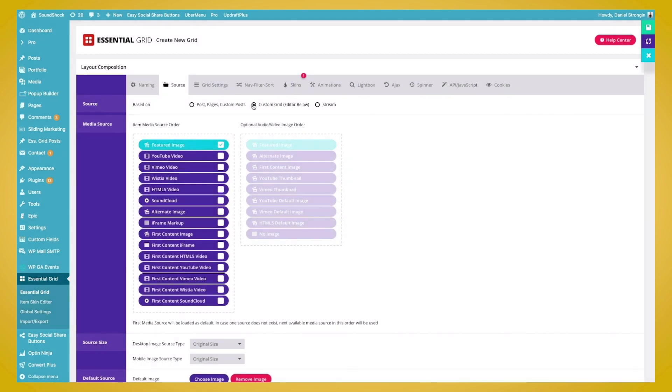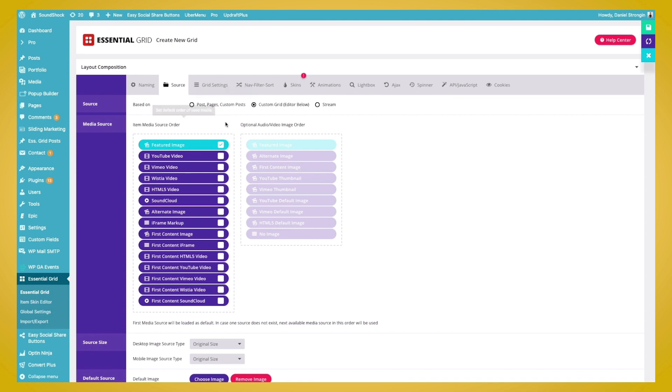Again, you can always use the Post Pages, Custom Posts, and choose to create a page layout based off those elements. And then our media source, we'll just leave it at Featured Image, as we just want to show the image. We can, of course, have other media sources, but the Featured Image will do just fine for our gallery.